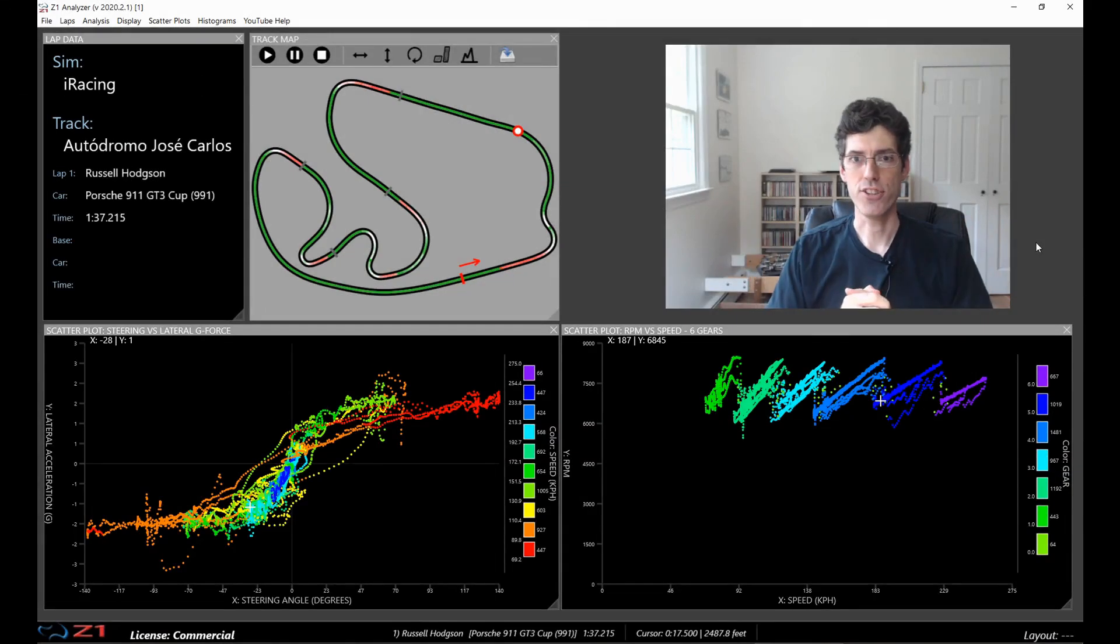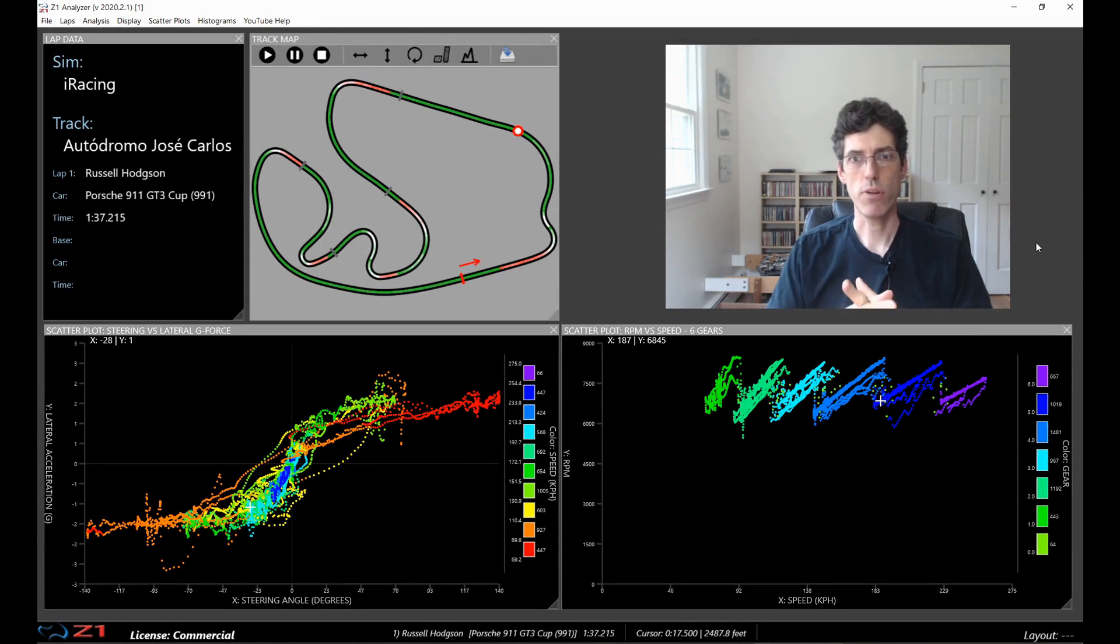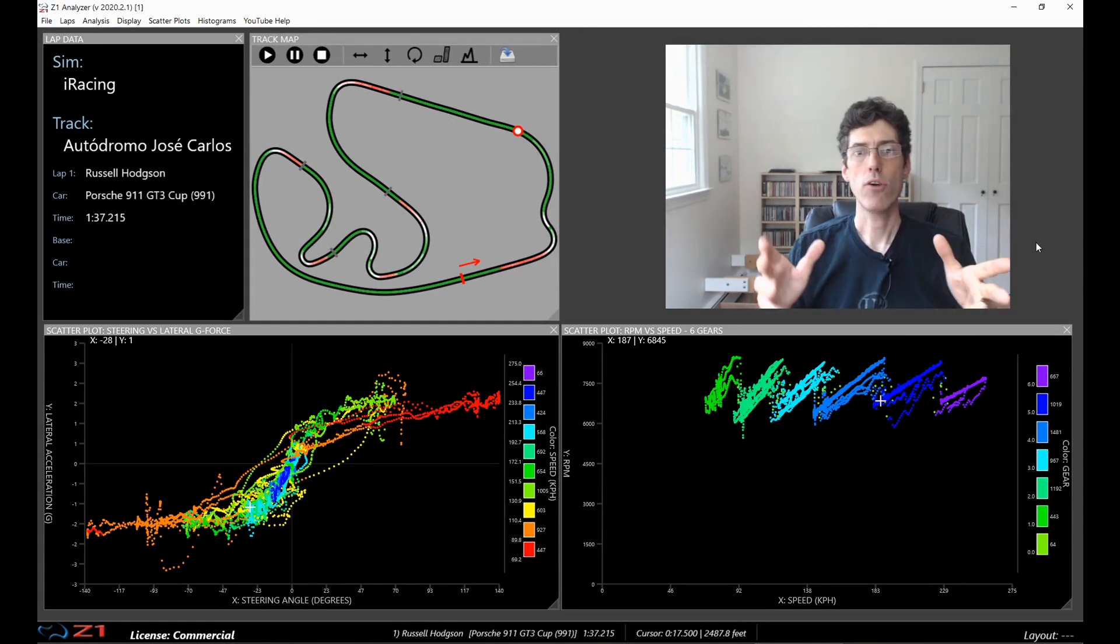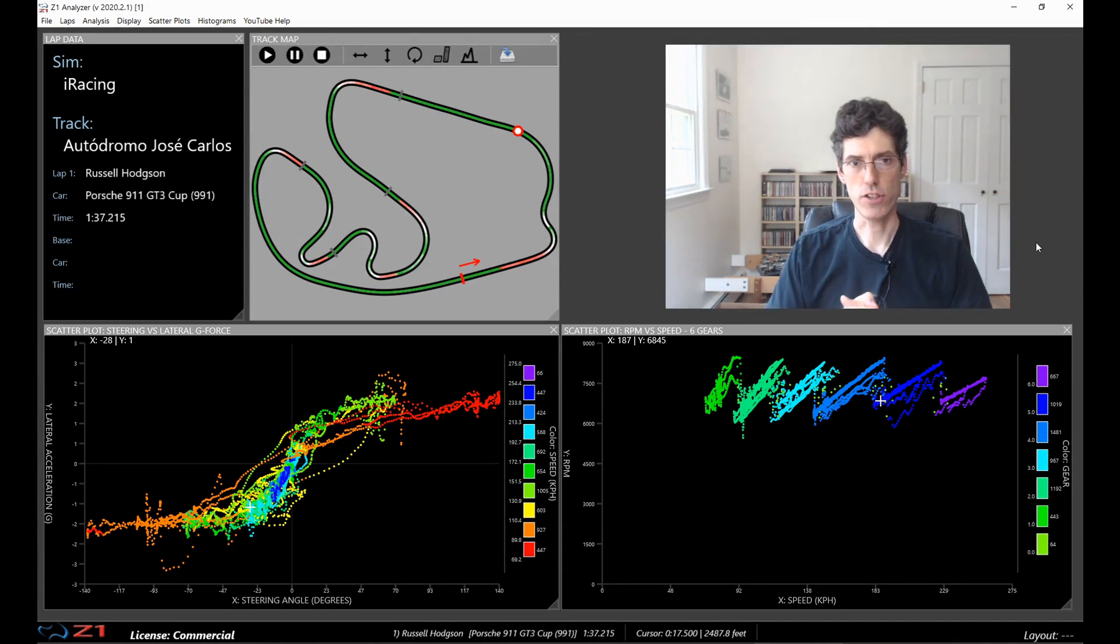Welcome to the Z1 Analyzer. In this video we are going to talk about scatter plots and specifically how you create them and how you display them in the Z1 Analyzer.